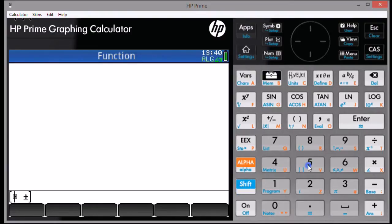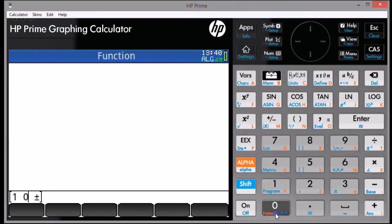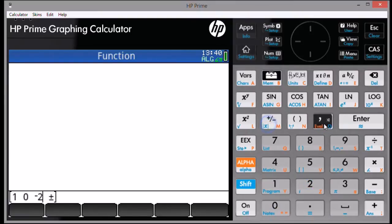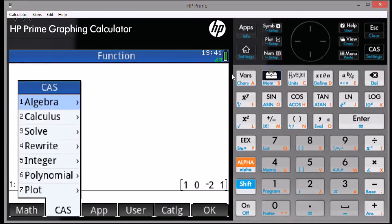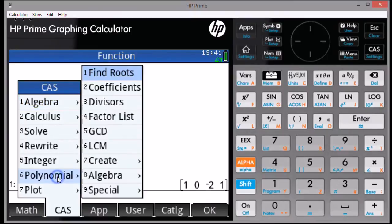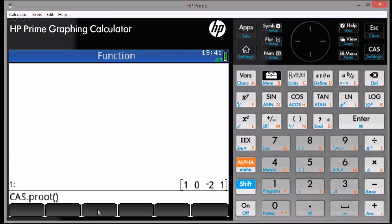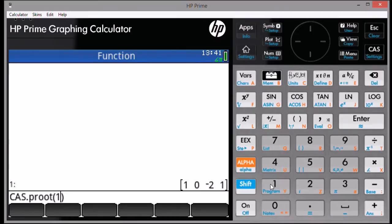Type the list or vector of coefficients representing the polynomial that you want to solve. When you're done, press Enter, then press the Toolbox key, the CAS menu, the polynomial menu, and then the Find Roots option. You will see CAS dot P root. Enter 1 as its argument, then press Enter.